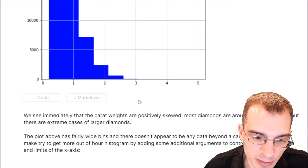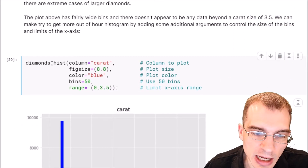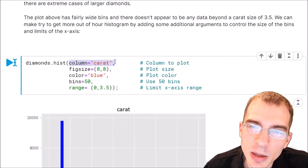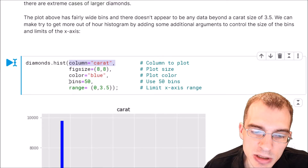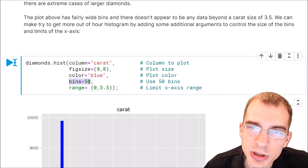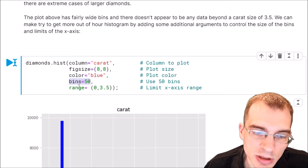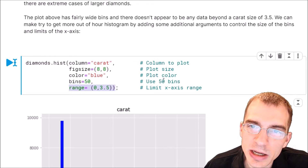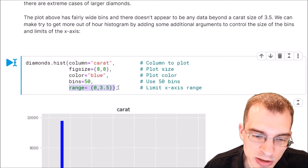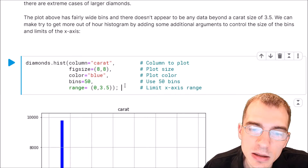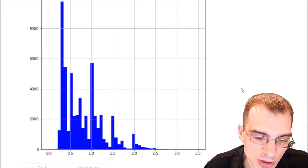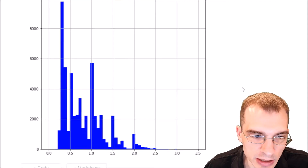We can rerun the histogram with more bins to get a finer-grained look at the distribution. We'll run diamonds.hist on the carat column again, add bins equals 50 to split the data into more bins, and limit the range to 3.5 carats to remove a couple of outliers that stretch out the plot. The resulting histogram has many more bins and shows a more detailed view of the data.